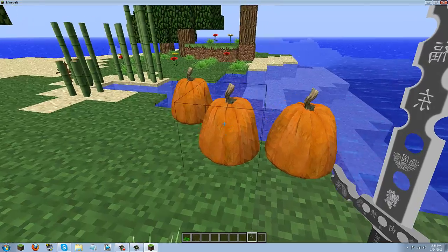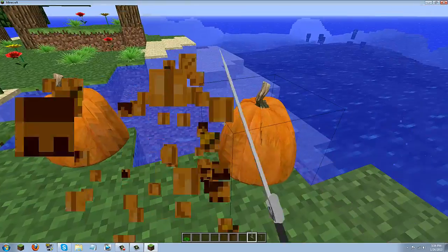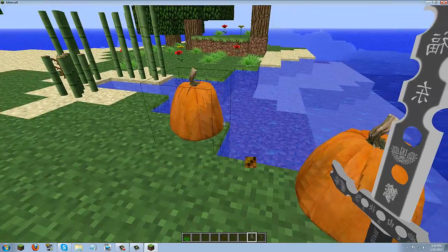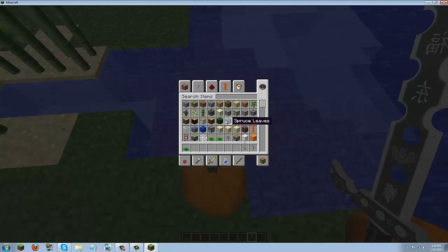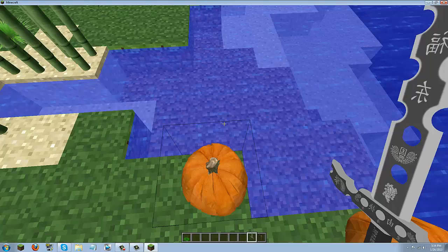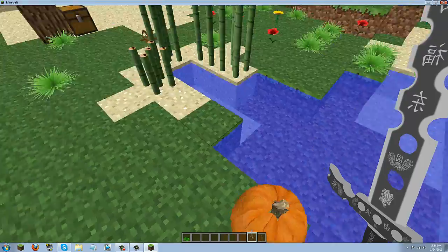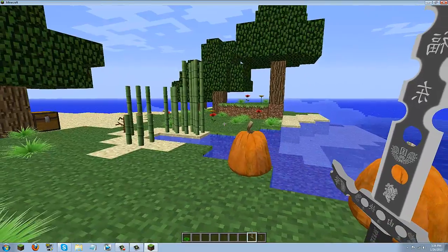The pumpkins act as regular pumpkins. You can break them. They work as blocks. You can put them on your head. But they do not have a head feature yet. So it's just going to look like a pumpkin on your head.